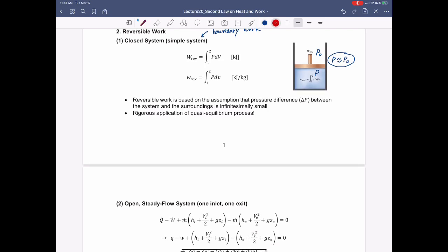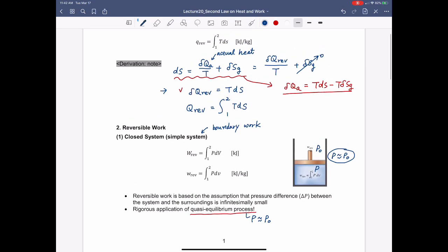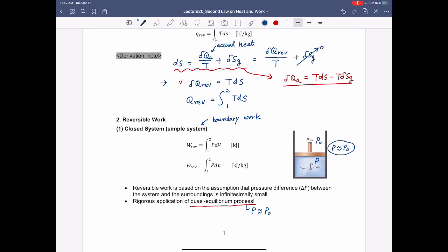The reversible work can be understood as boundary work in the quasi-equilibrium process, meaning the pressure of the system is pretty close to the pressure outside. We can compare this with reversible heat: reversible heat is the heat transfer when the temperature of the system is pretty close to or almost the same as the temperature of the outside.